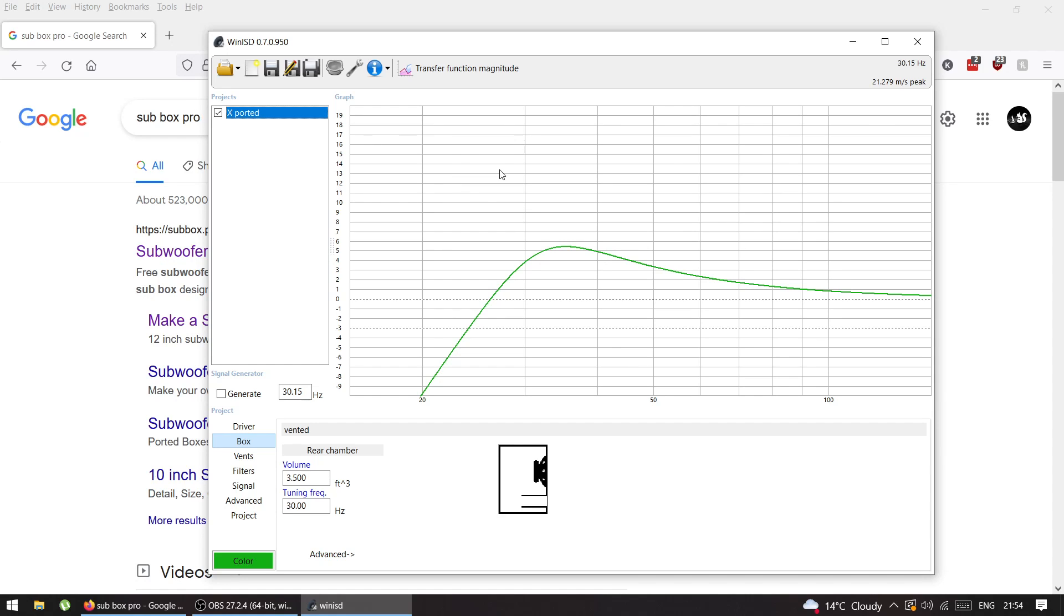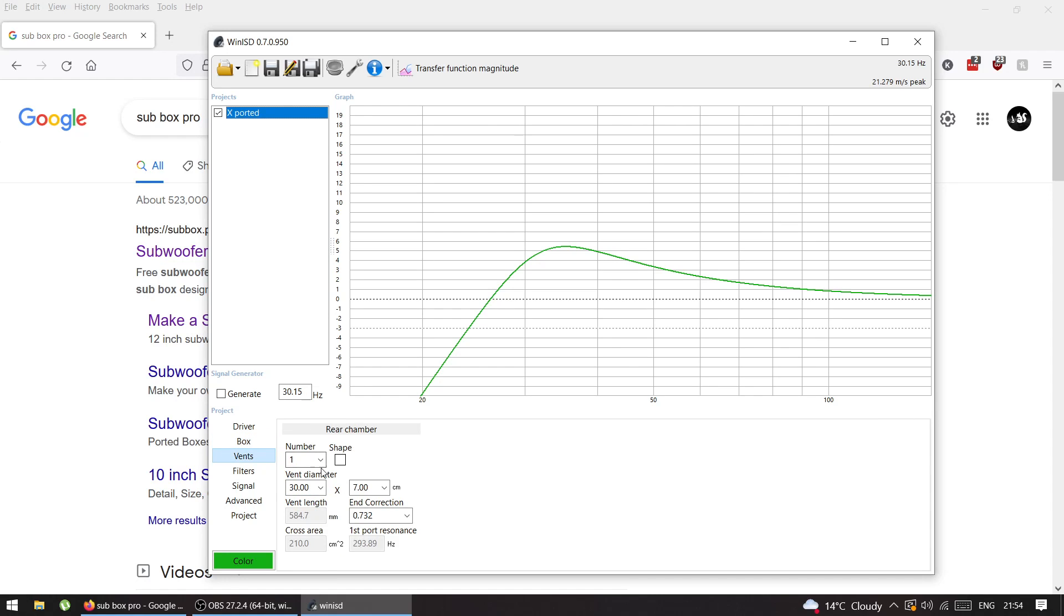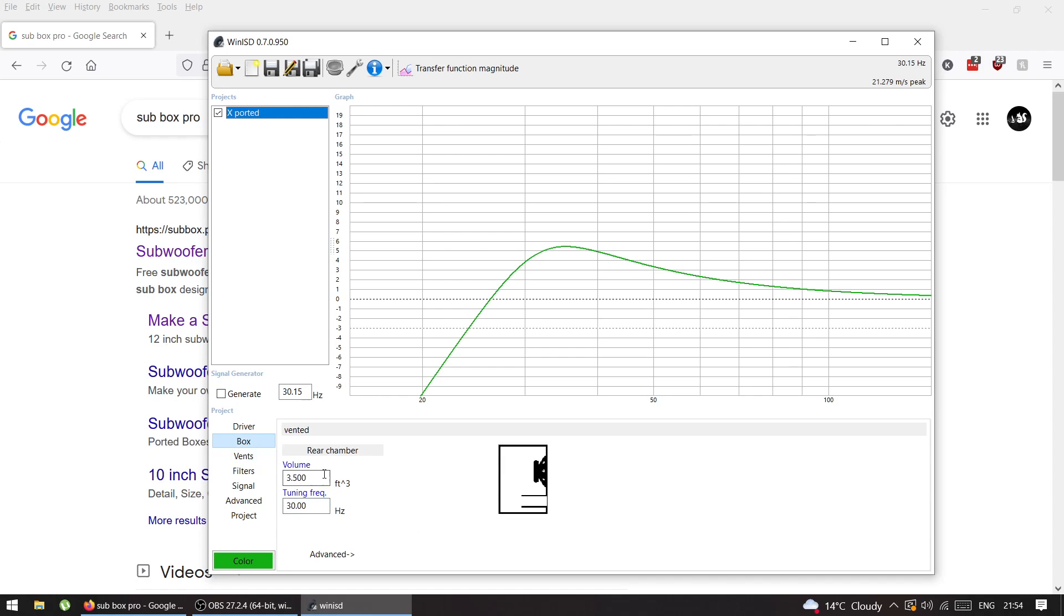It's an Alpine Type X, so I settled on 3.5 cubic feet tuned to 30 hertz with a port of 377 centimeters. As I mentioned in the previous video, this is only the net volume of the inside chamber but doesn't give me the box itself.